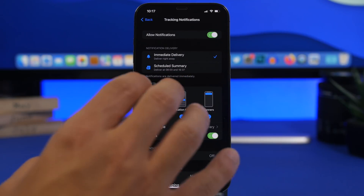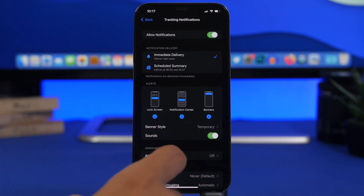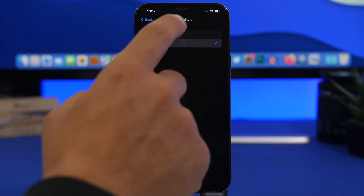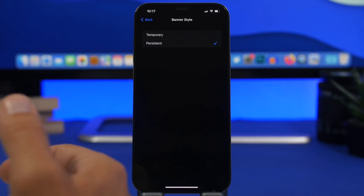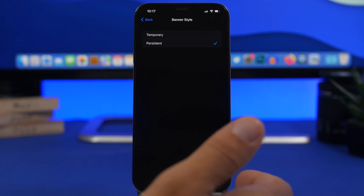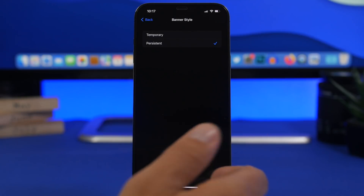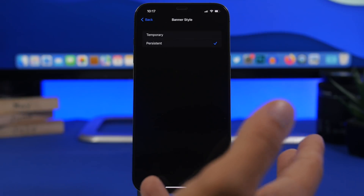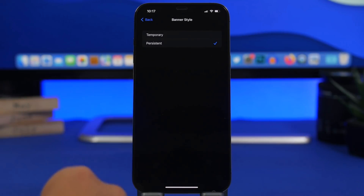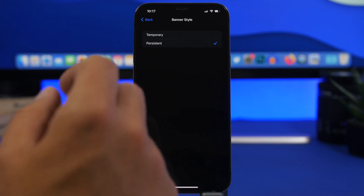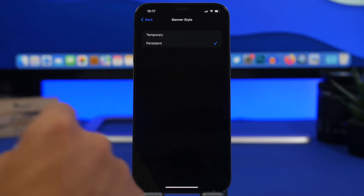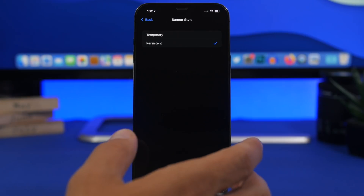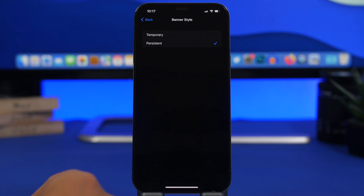Also under tracking notifications, go to Banner Style and choose Persistent. If it's set to Temporary, the banner only shows for three or four seconds and goes away. Choose Persistent so you make sure you don't miss any of these notifications, which are really, really important.